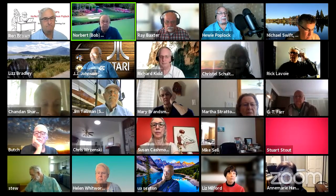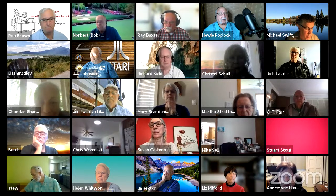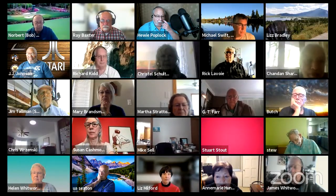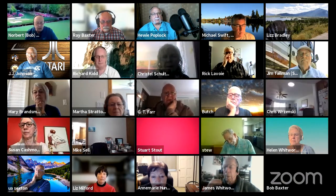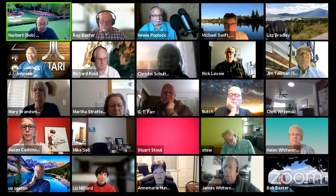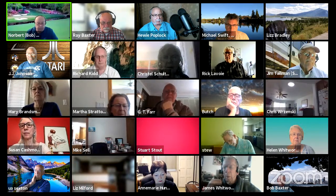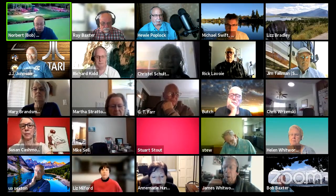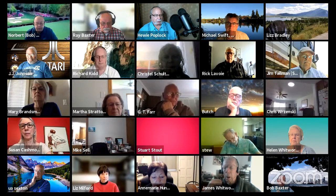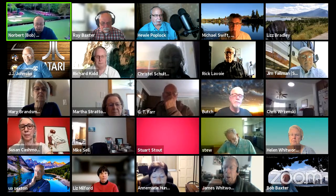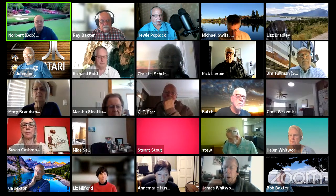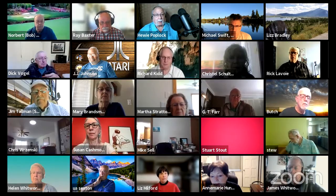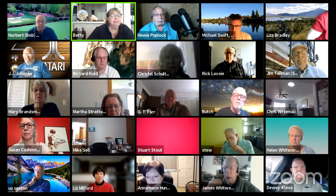Regina raises her hand with a camera issue — Zoom is not detecting her camera, even though she used it yesterday. The host suggests clicking the up arrow next to the camera icon to see what camera is connected. If that doesn't work, it may be a Windows settings issue or a Zoom issue — she's advised to leave and rejoin the meeting.